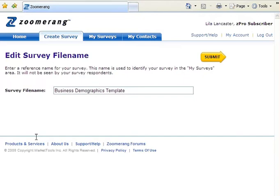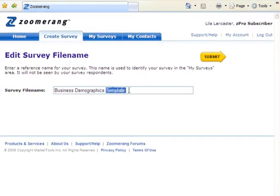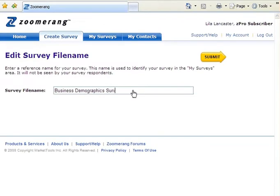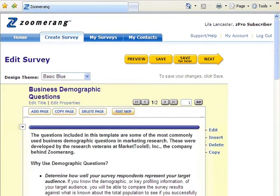Next, you can give your survey a unique file name or you can use the one that appears by default. Note that this file name is for your reference only and will not be shown to your survey respondents. Click the Submit button to save the file name you entered and continue.